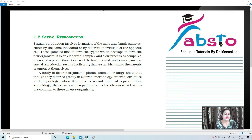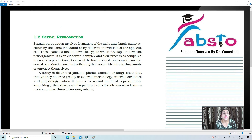Hello my dear students, here I am again with my new video on the topic of sexual reproduction. In my previous videos, we talked about asexual mode of reproduction and how simple unicellular organisms resort to it because of their energy constraints. But we know that the benefits of sexual reproduction are very many, which is why sexual reproduction is the preferred mode of reproduction in higher organisms.